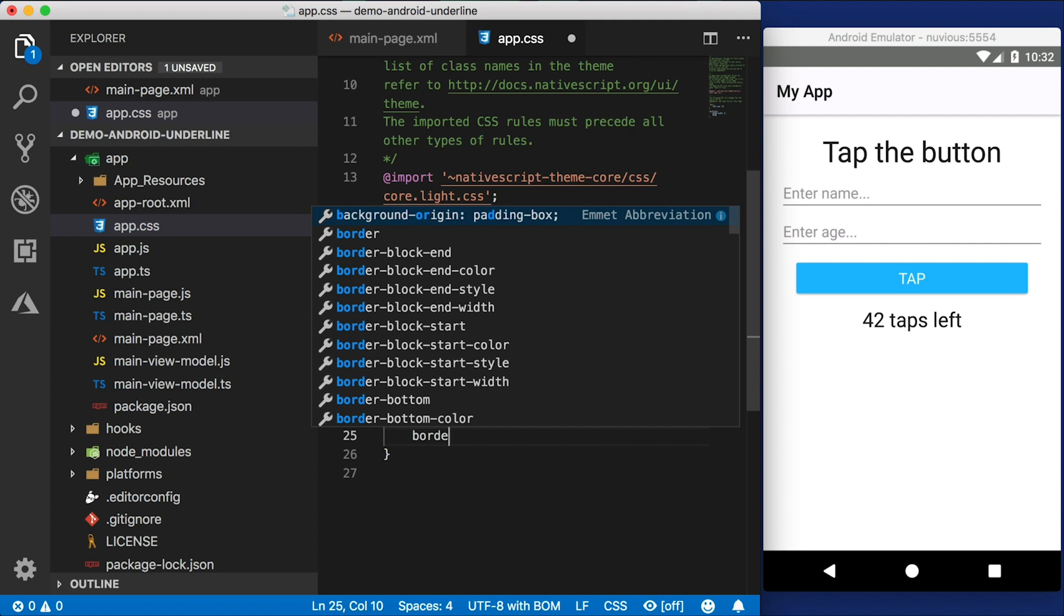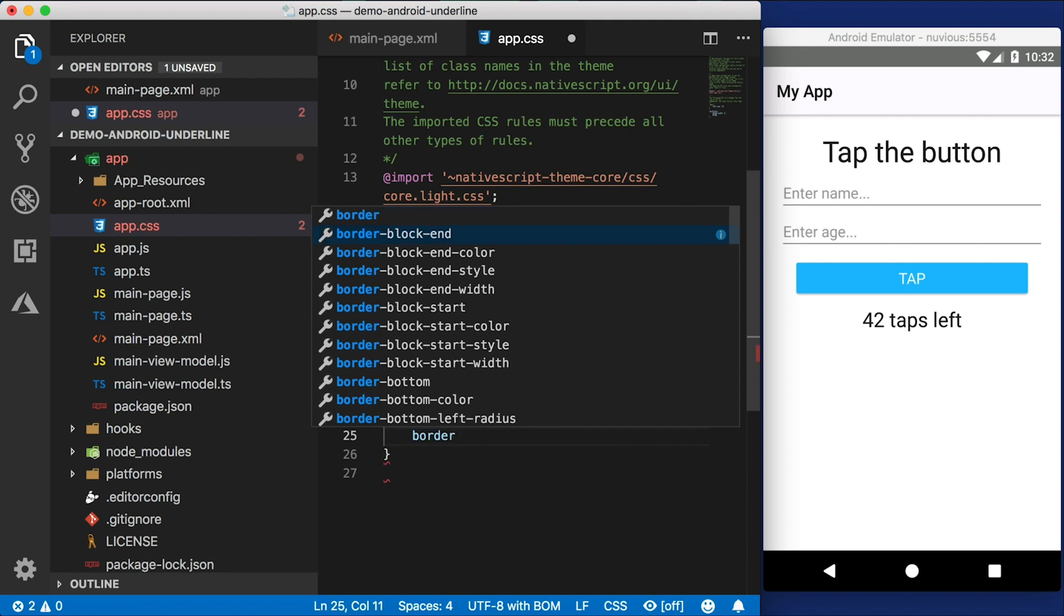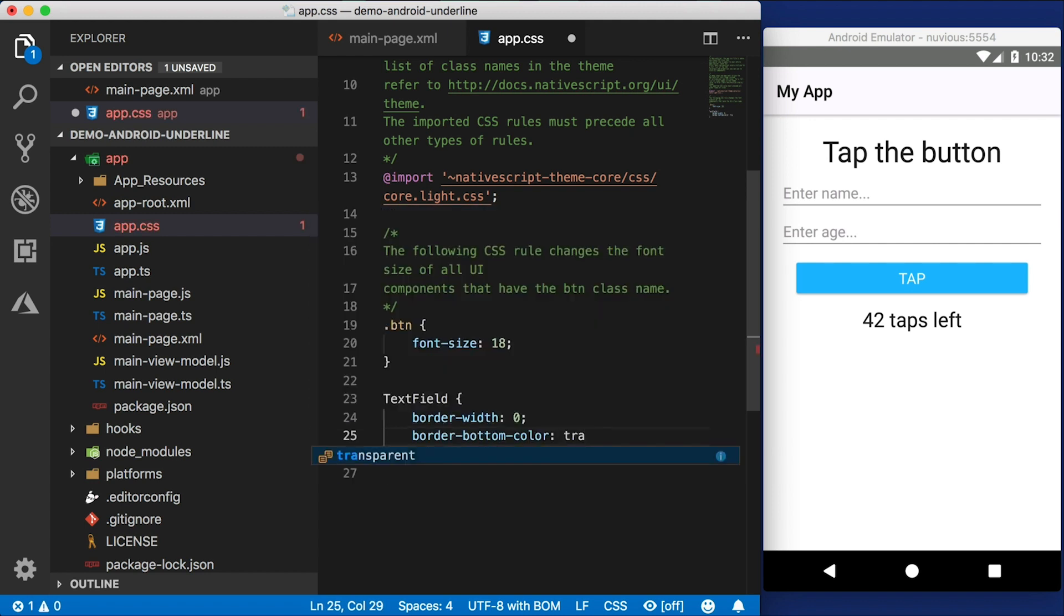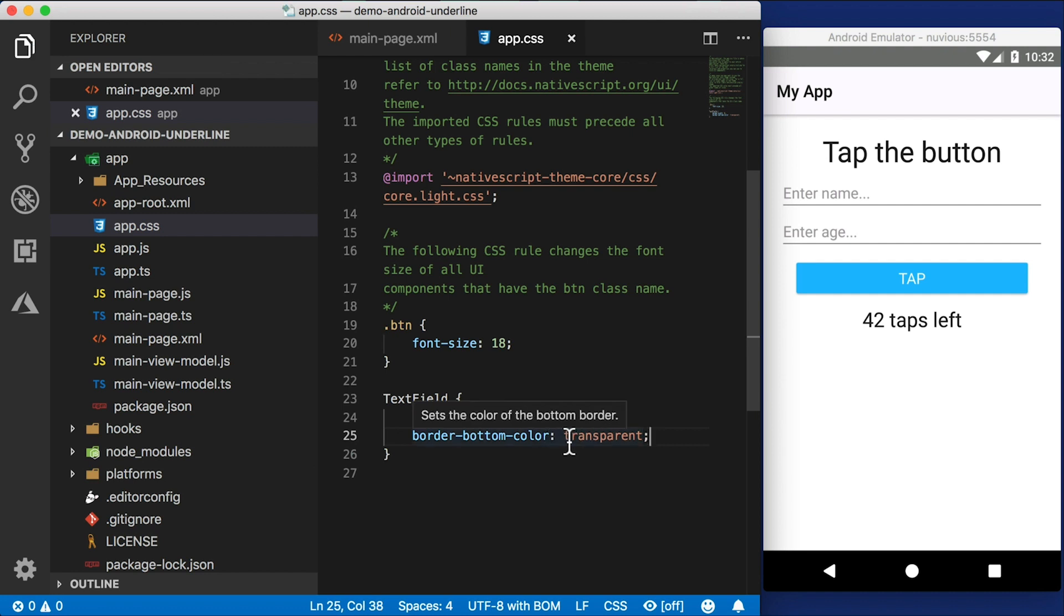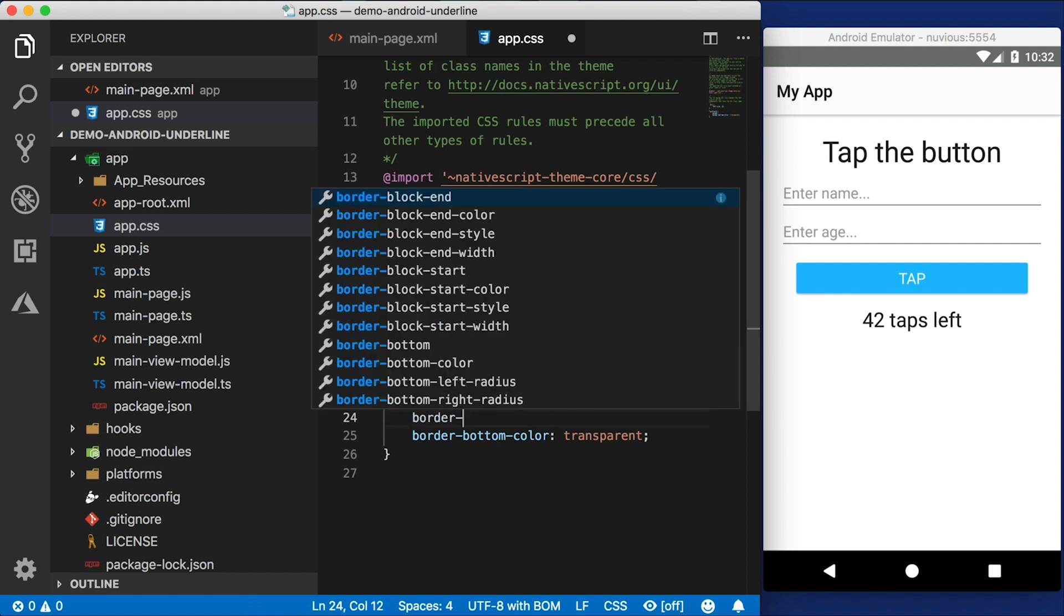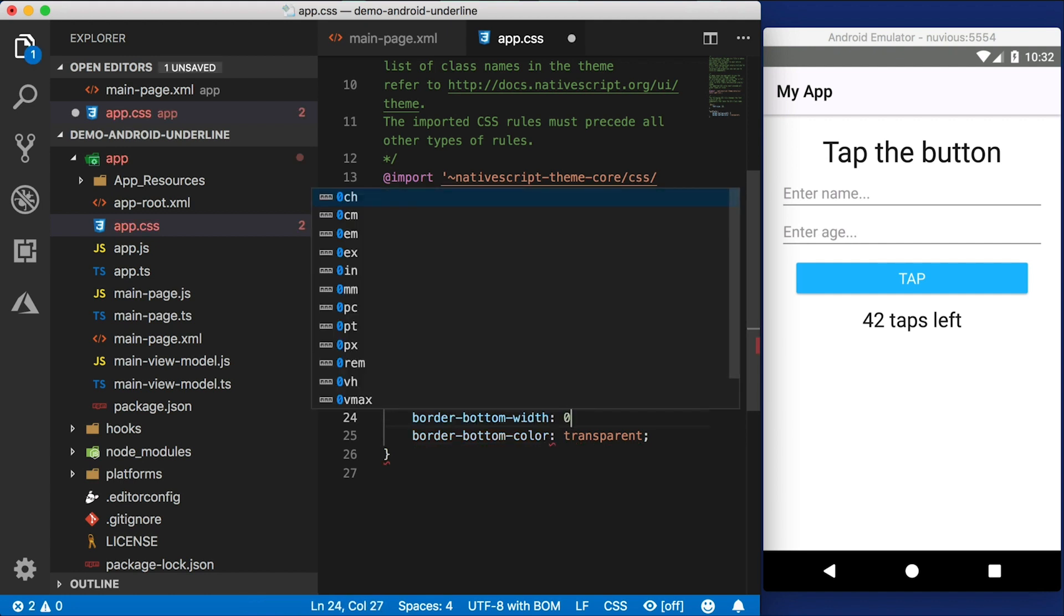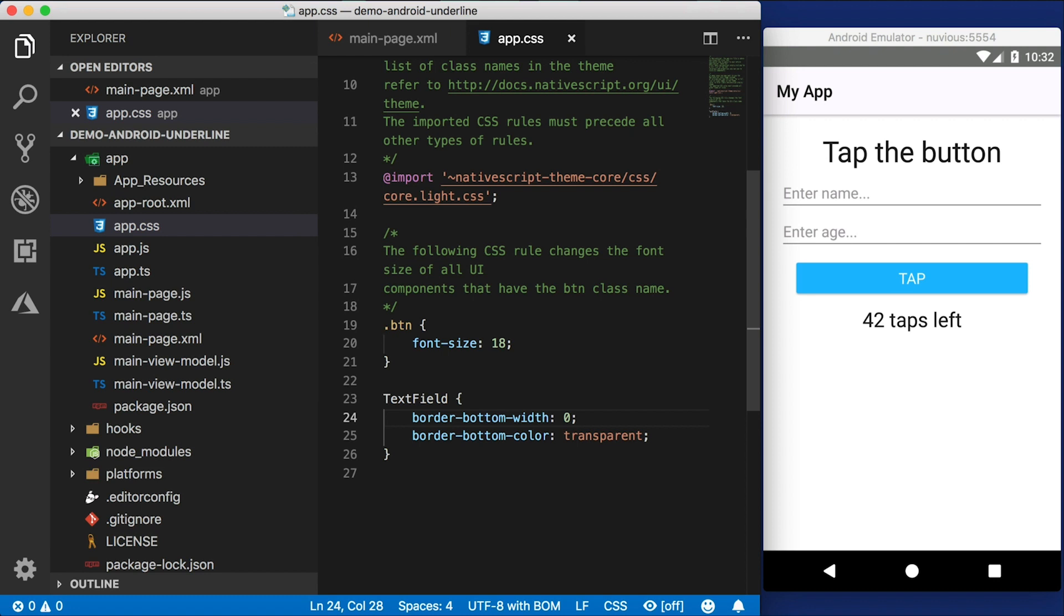Let's go ahead and set a border color. What if that helps? I'm going to set the border bottom color to transparent. Maybe it'll make it disappear. Nope, that doesn't work either. Let's try border bottom, just so that we're more specific. Border bottom width. We'll set that to zero. Now, and that doesn't work either.